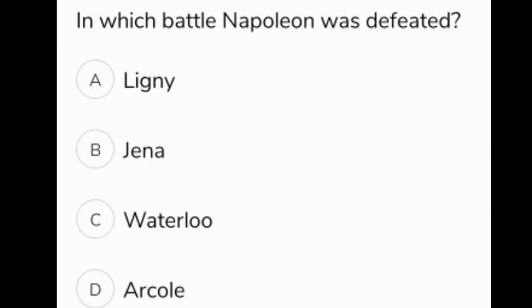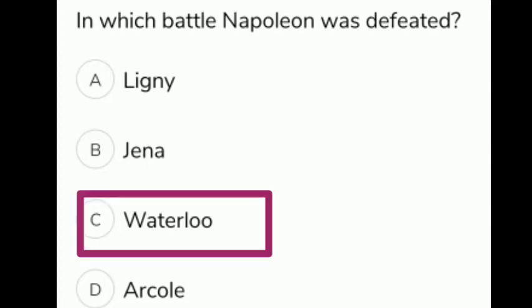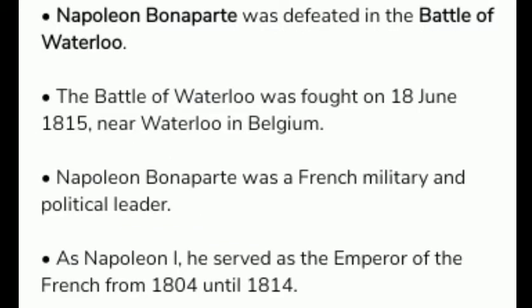In which battle was Napoleon defeated? The given options are A Ligny, B Jena, C Waterloo, D Arcole. The correct answer is option C, Waterloo. Napoleon Bonaparte was defeated in the Battle of Waterloo.